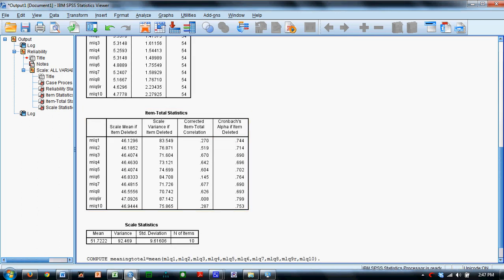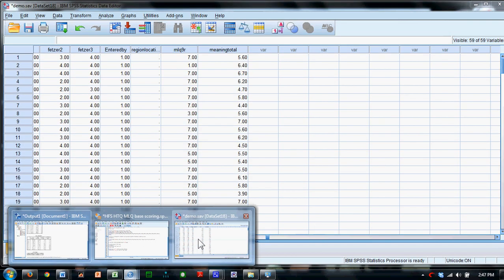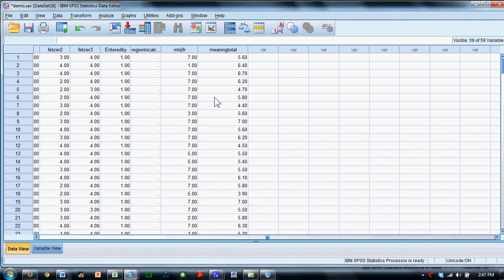Again, I'll come down here, look at my data, and find that now I have a meaning total score included in my dataset.